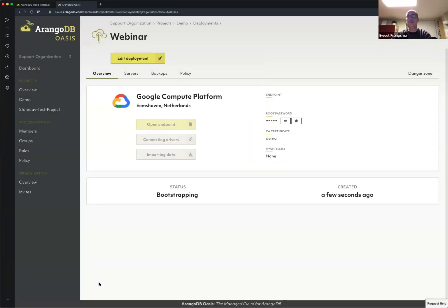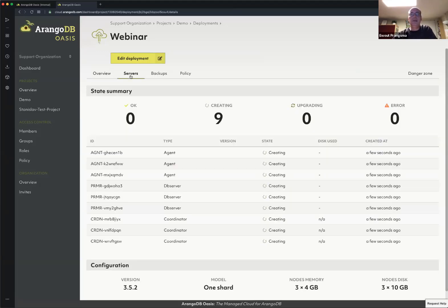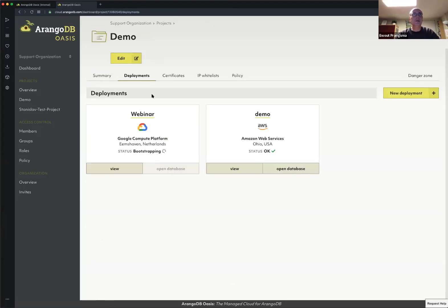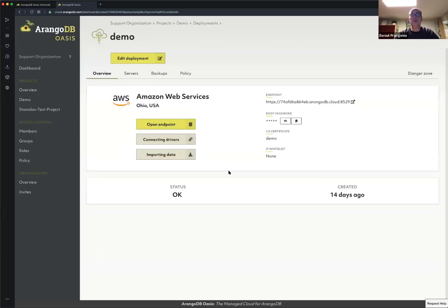What is now happening is that in the backend, in a data center in Eemshaven in the north of the Netherlands, a deployment is being spun up as we speak. That usually takes anywhere from two to ten minutes, depending on how busy the system is. You can follow the progress and see what's being spun up. Let's come back to this one later — you can see it's bootstrapping. For now, I'm going to use this one which is already spun up.